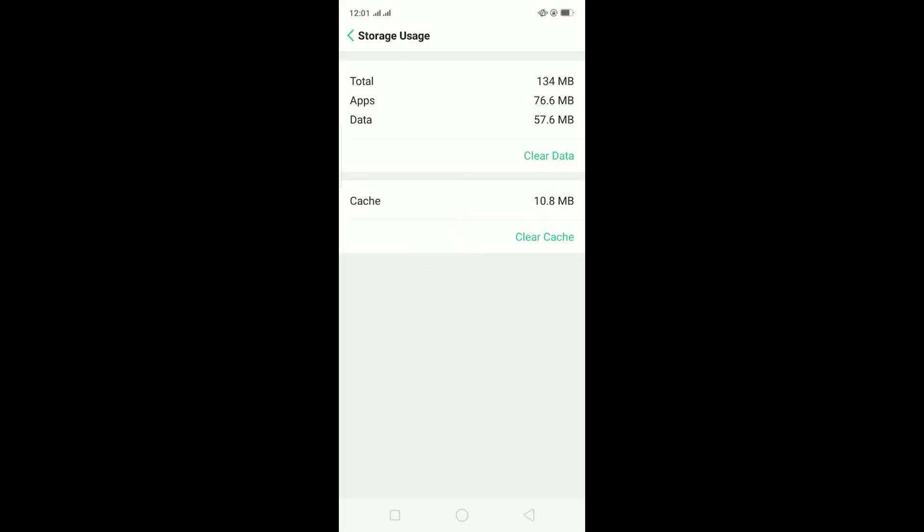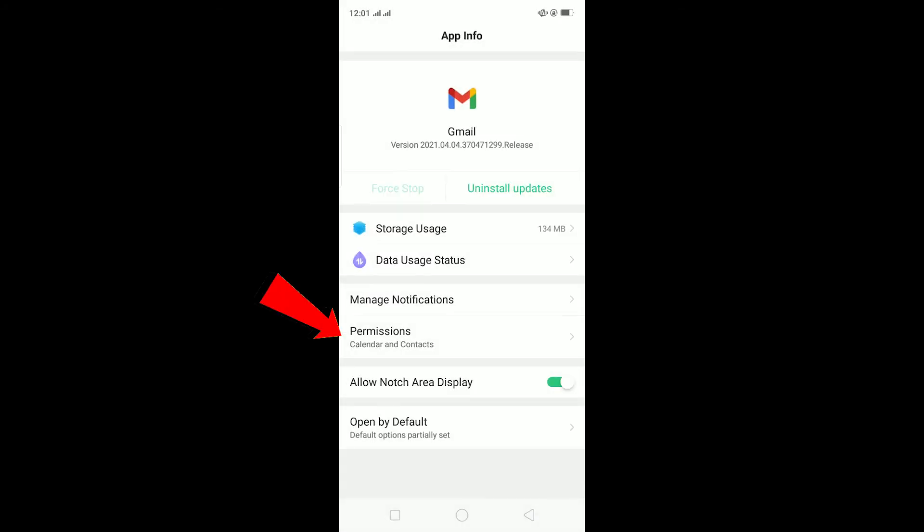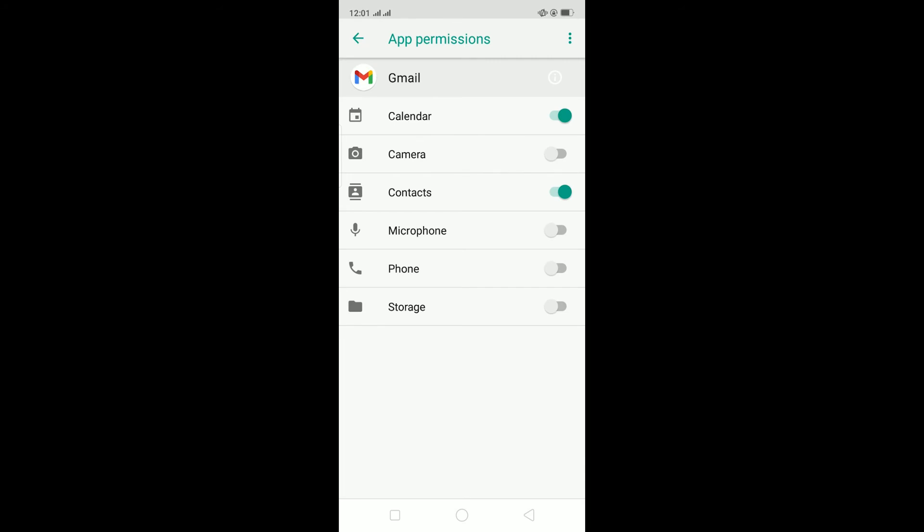What this is going to do is this is going to clear all the cache and data stored on your phone and reset all the Gmail settings. Then go back from here, go on Permission, make sure all your permissions are turned on over here.